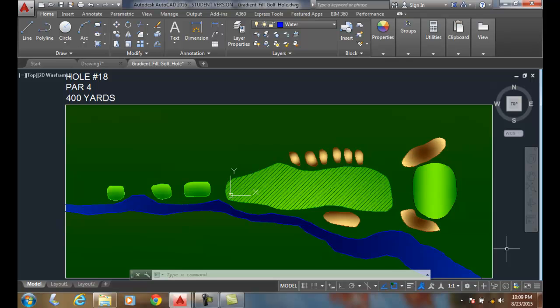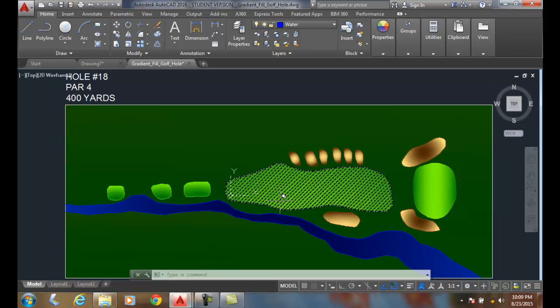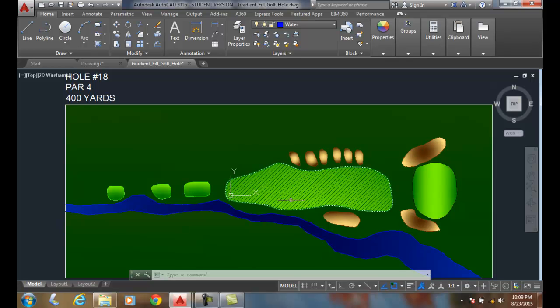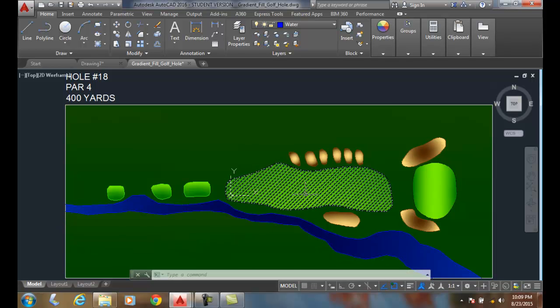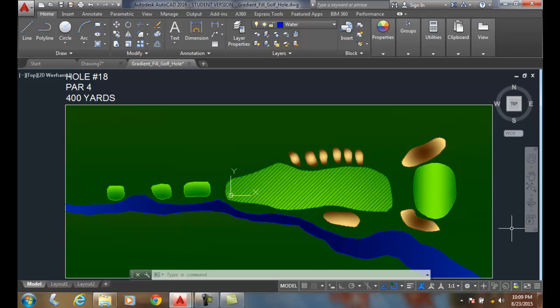So in this example, we have a golf hole, and there's a hatch pattern, these lines that represent a mowing pattern, like when the mower runs across the fairway. We kind of want them to be more subdued.